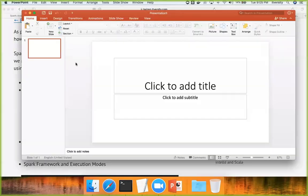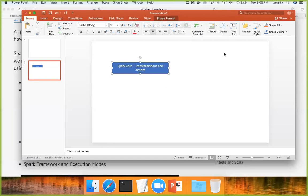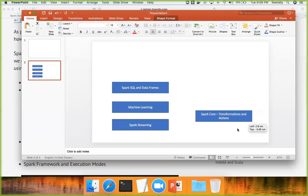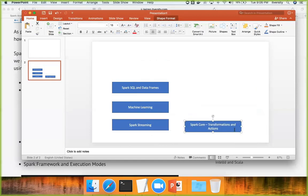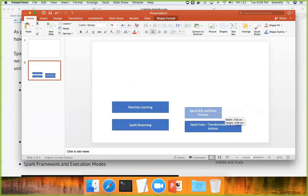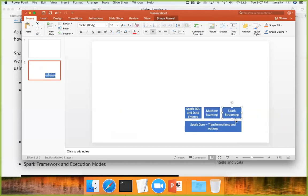Based on what I have explained, there are multiple modules. One is Spark Core, which is nothing but transformations and actions. Then we have Spark SQL and DataFrames, machine learning libraries, and Spark Streaming. With respect to Spark up to version 1.6, Spark Core is the foundation for the entire Spark ecosystem — transformations, actions, and RDDs. On top of it we have modules like Spark SQL, DataFrames, machine learning, and Spark Streaming.